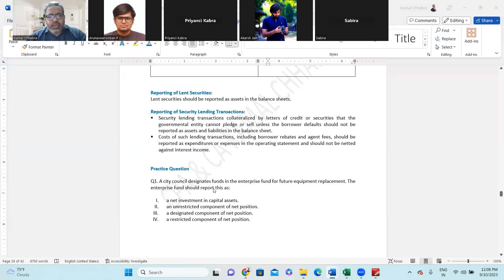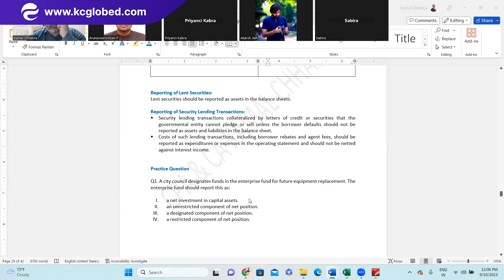Here is a quick question: a city council designates funds in the enterprise fund for future equipment replacement. The enterprise fund should report this fund as: net investment in capital assets, unrestricted component of net position, designated component of net position, or restricted component of net position. Where do you disclose it?